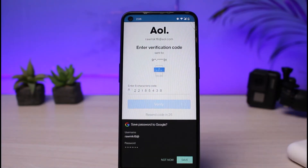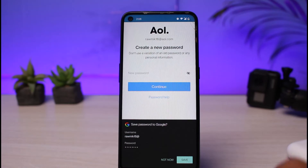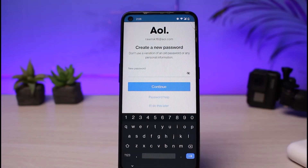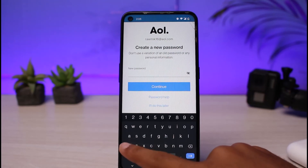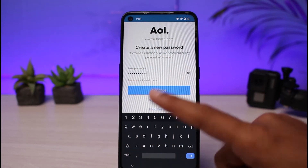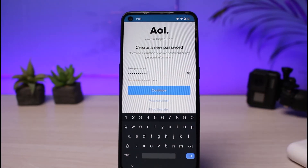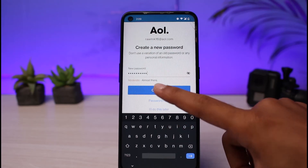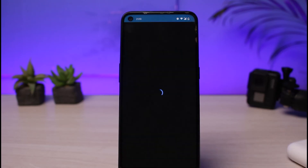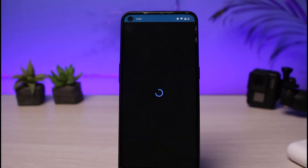Now tap on verify, and you'll be able to create a new password for your AOL account. Once you've created a new password, tap on continue — and there you have it. You have successfully changed the password of your AOL mail account.